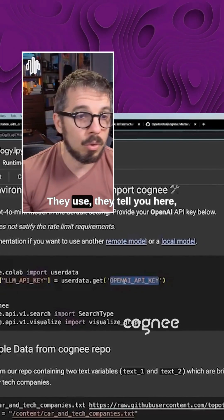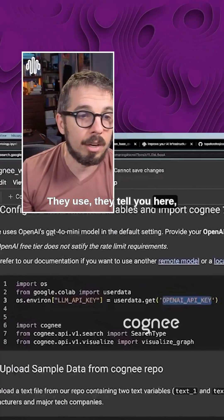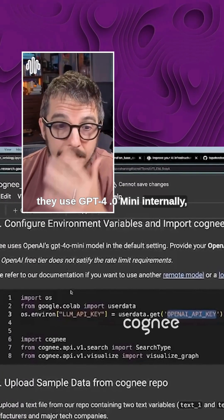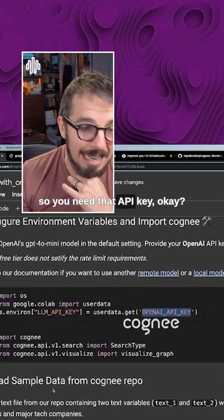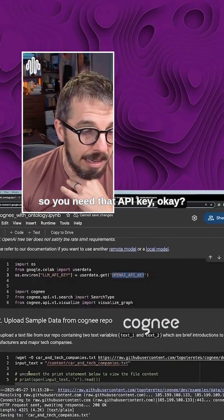They tell you here they use GPT-4.0 mini internally, so you need that API key.